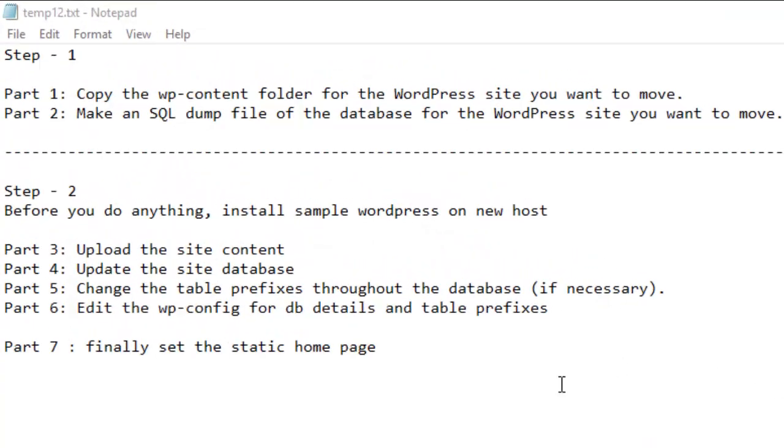Hello friends, this video shows how you can migrate or move your website, especially WordPress websites, from one host to another. The process is really simple if you follow these steps. You will be able to migrate your website without any issues.